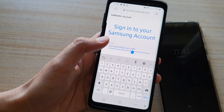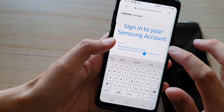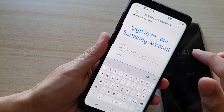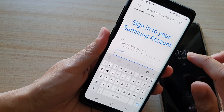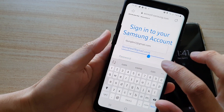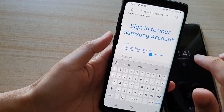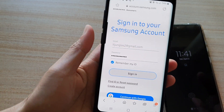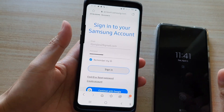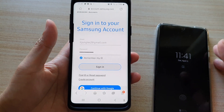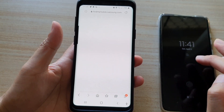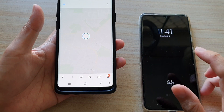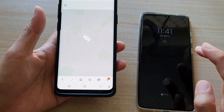In here you need to enter your username and password and sign in. This account needs to be the same account that you are signed into on your Samsung device.